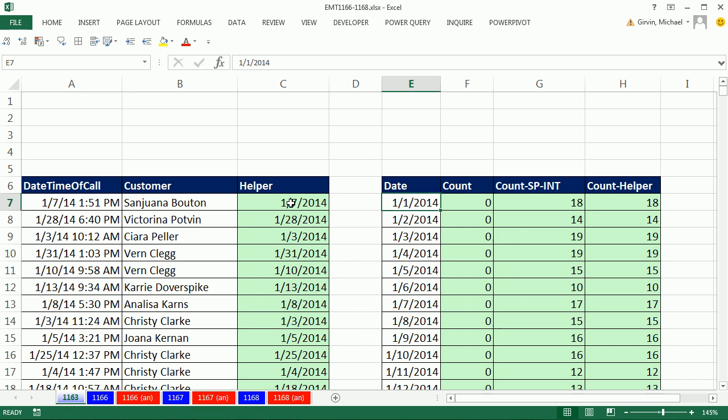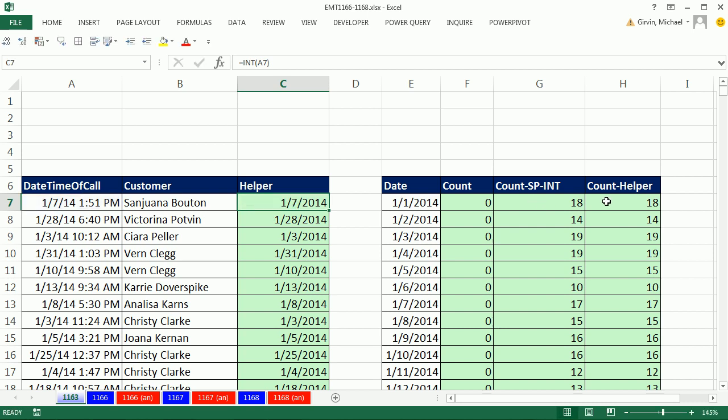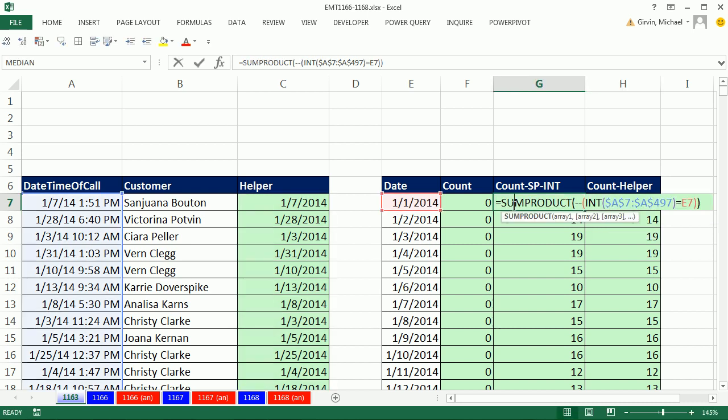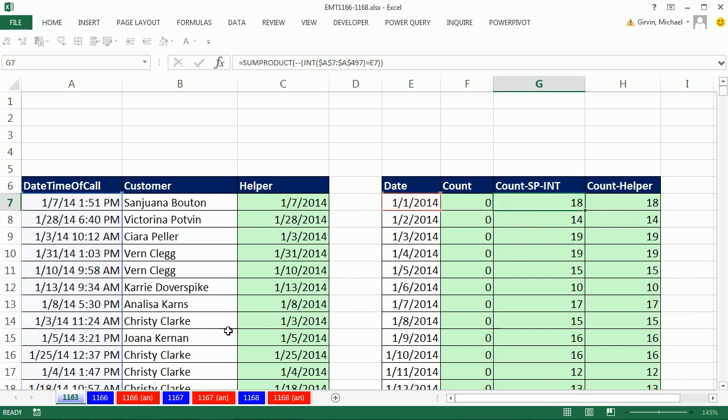The first method we used was the helper column. We said INT, which extracts just the date, and then we did a straight COUNTIF of that. Then I did an array formula. We took the INT on the whole range and used SUMPRODUCT.